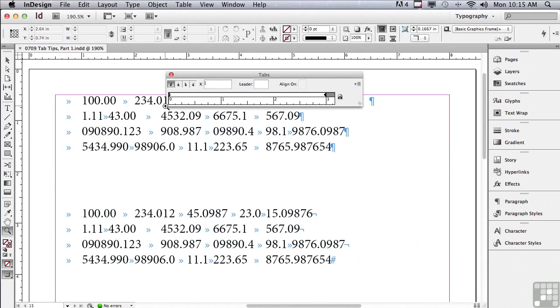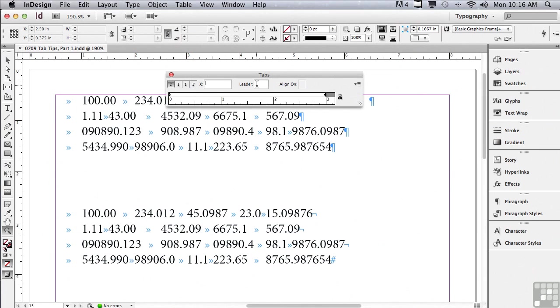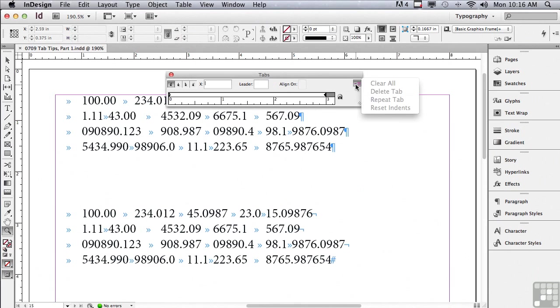First, why don't we talk about the panel itself. There's a ruler going across the bottom. There are four different kinds of tab formatting buttons. There's an X field to help you position the tabs precisely. There's something called a Leader field, and also an Align On field, which we'll talk about later. And there's also an Options menu, which we will also talk about later.